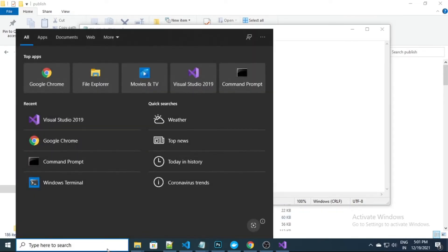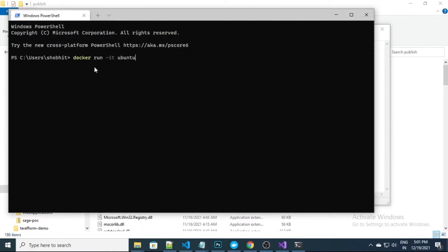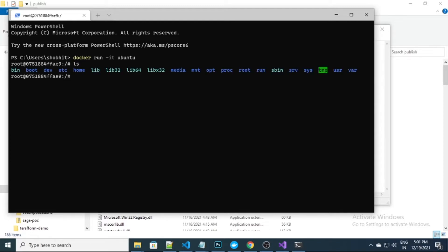For that, I need to open my terminal and execute this command: 'docker run' in interactive mode, with 'ubuntu' as the image name. You can see over here the Ubuntu container is running on Docker.